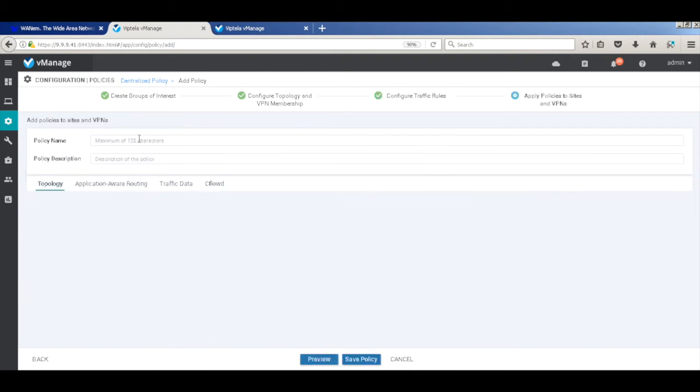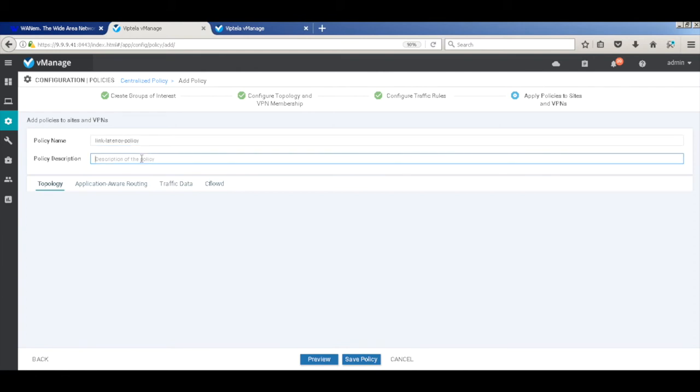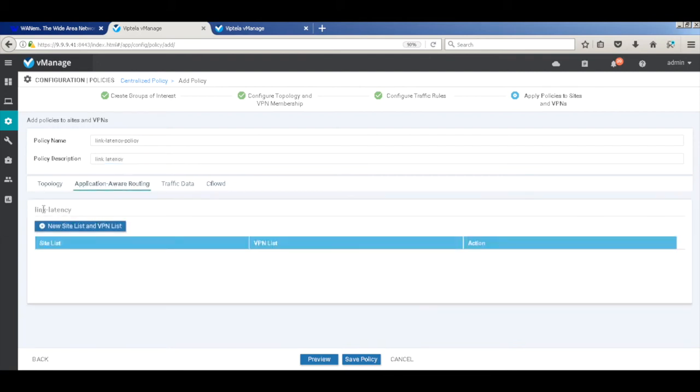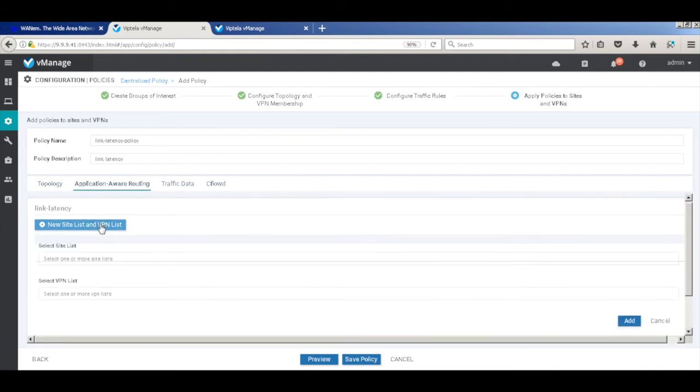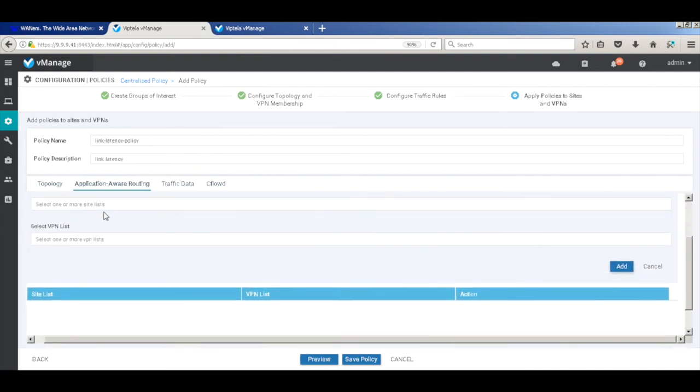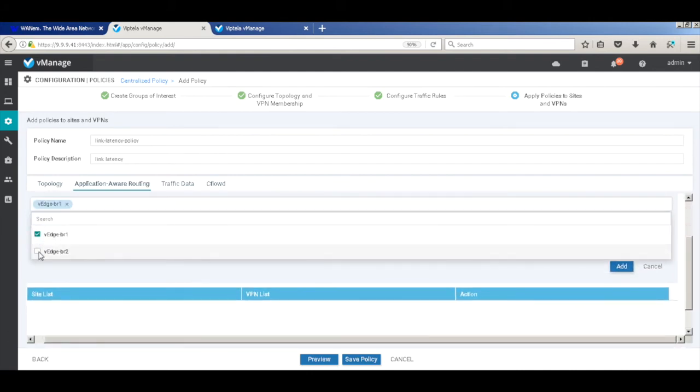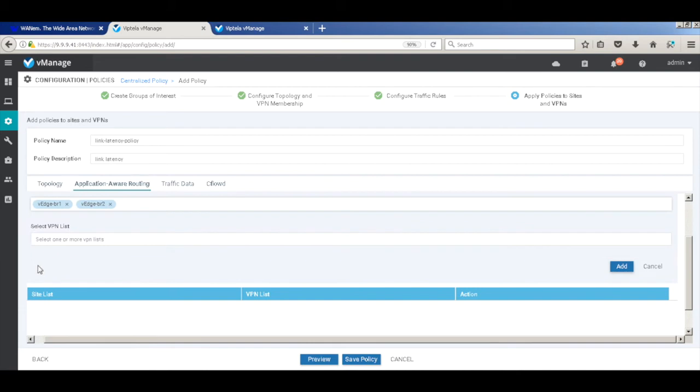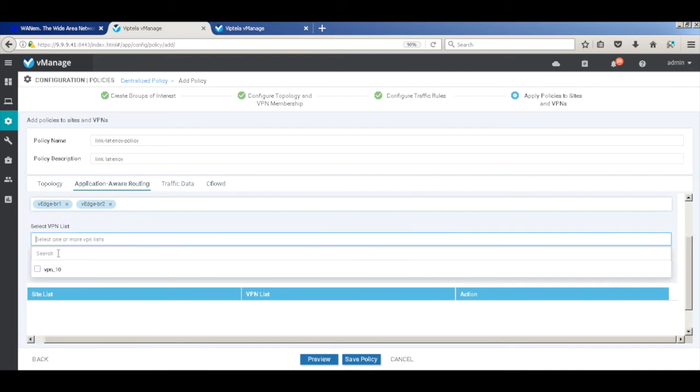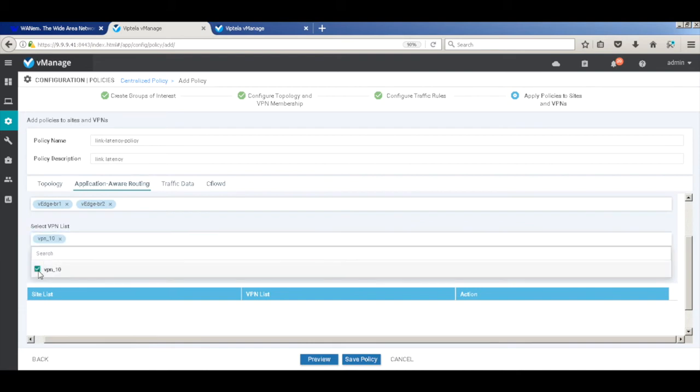And here we'll assemble the policy. So we'll just call it link latency policy. Now let's add our link latency policy that we created. So let's add our sites, which will be our branch 1 and branch 2. And then on the service, we can add it. Let's add it.